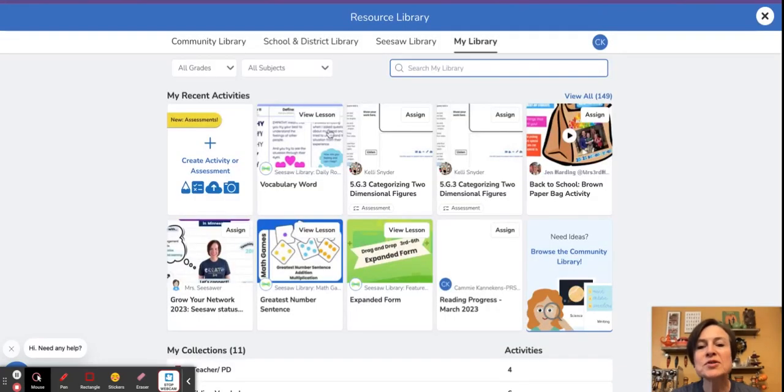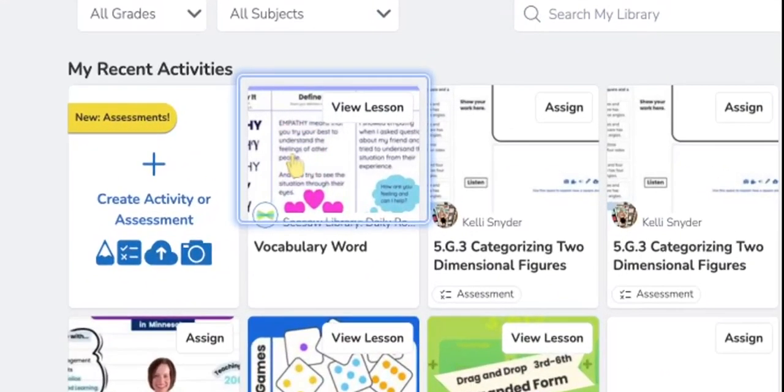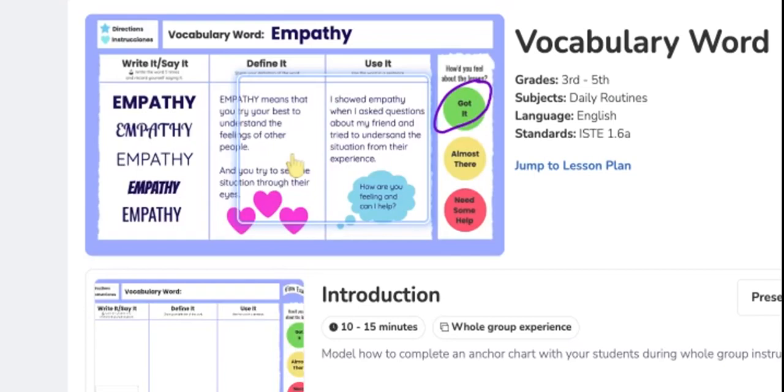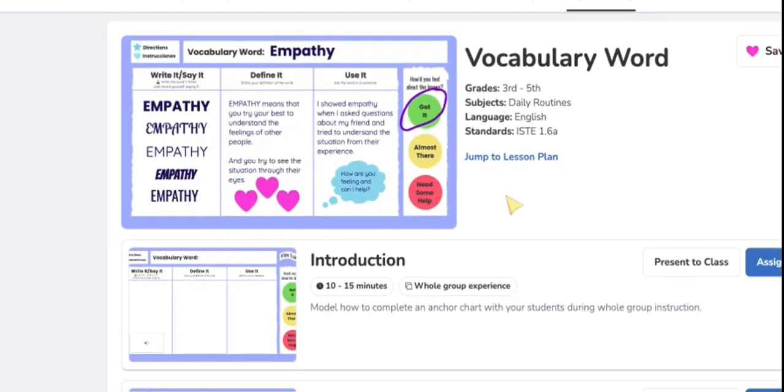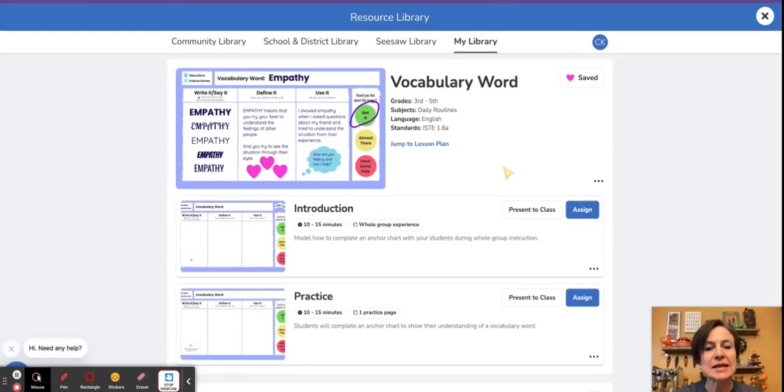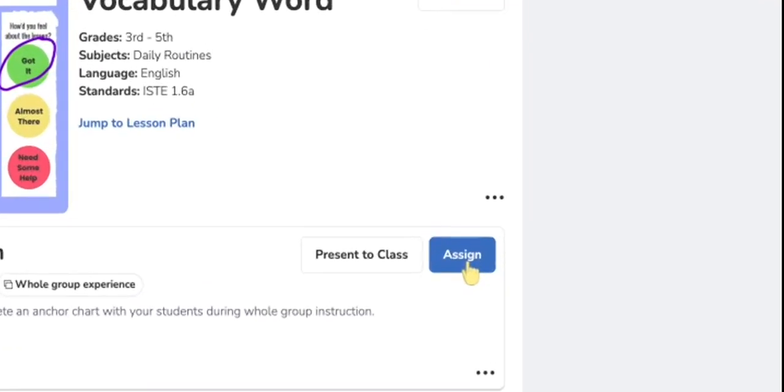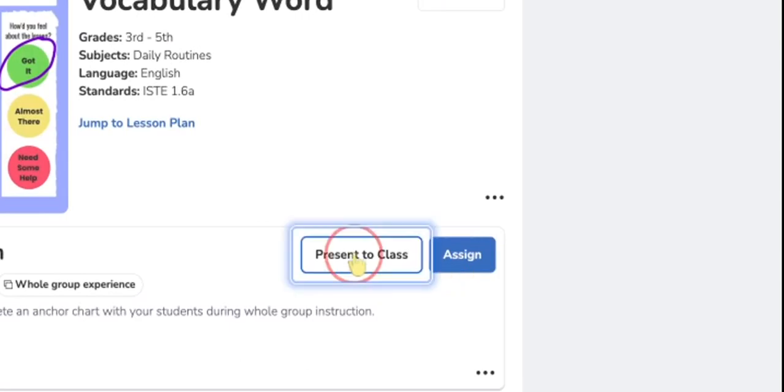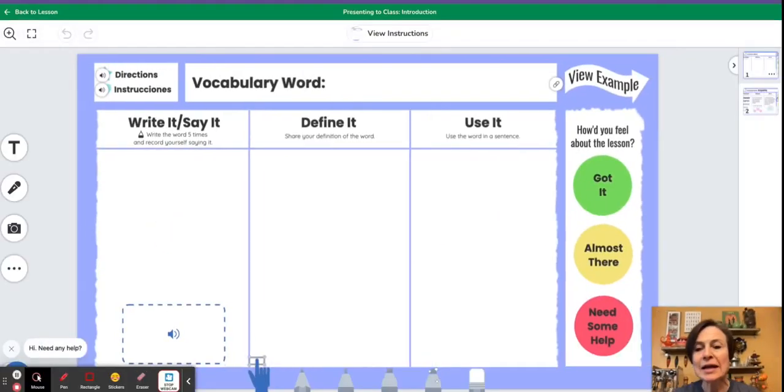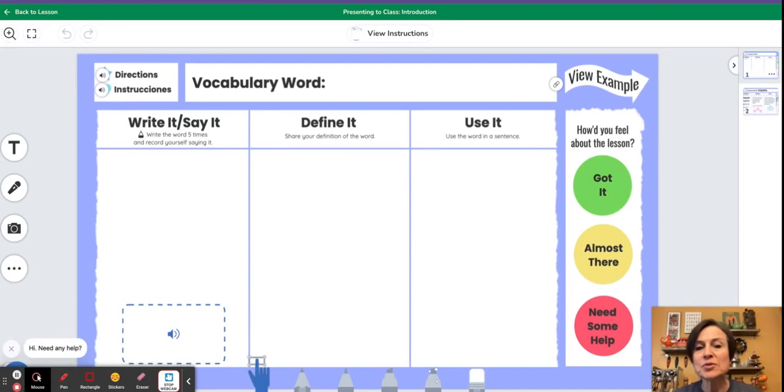Once you decide what activity you'd like, you click on the tile so that it opens up. Then you will see that beside the blue assign button, you now have a new button that says present to class. When I click on there as the teacher, it now is going to present on my whiteboard at the beginning of the class.